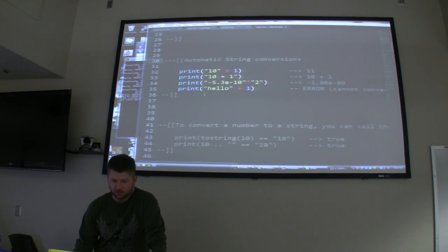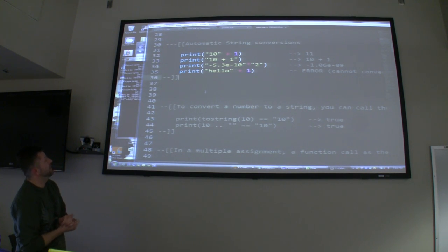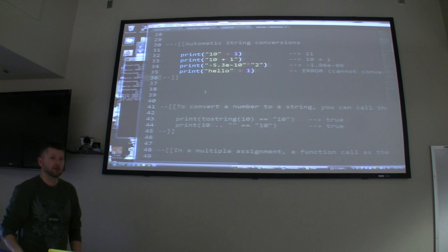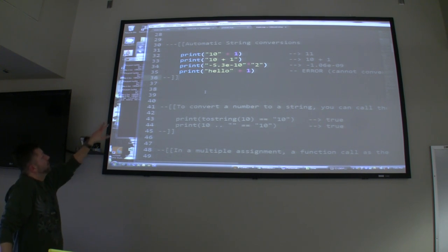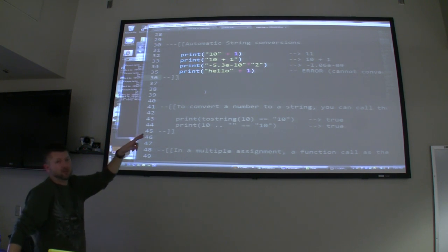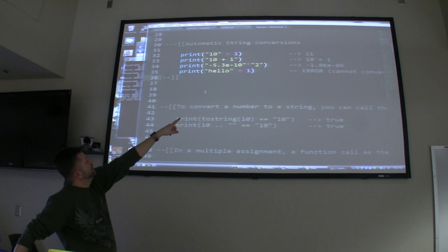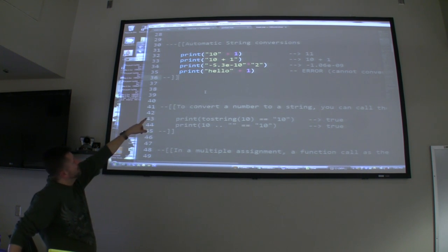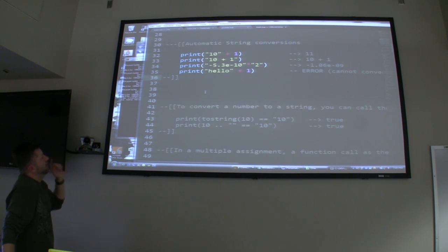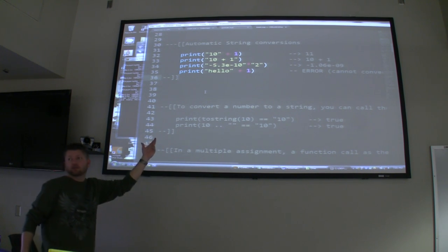This section is about automatic string conversions — what Lua will handle for you. In that first line, we're going to take the string '10' and add one to it, and Lua will magically turn that into a number and say great, what you wanted was 11. The next one, we get the string literal — '10 plus 1' will be your output. With scientific notation it'll still convert just fine as a number and do the math. But the last one will generate an error because it couldn't turn 'hello' into a number when we tried to add one to it.